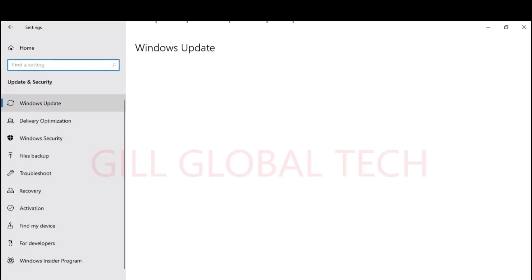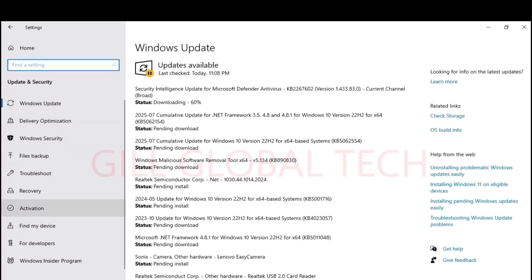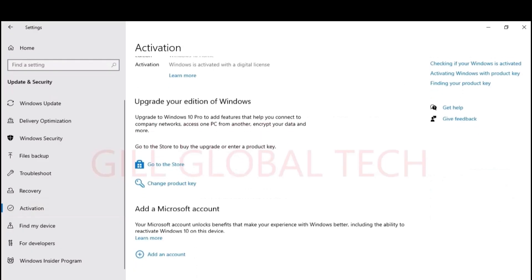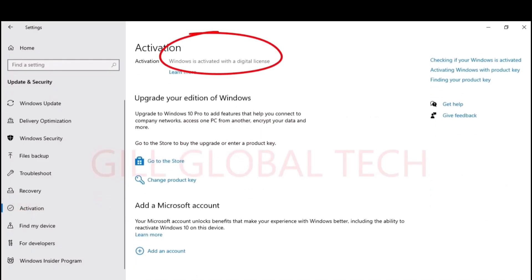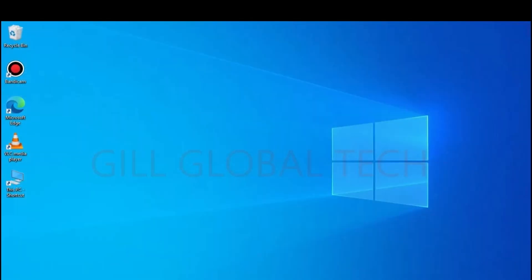Now go to Settings, then Update and Security. In that, as you can see, there is an Activation option. Click on that and you can see Windows is activated with a digital license.